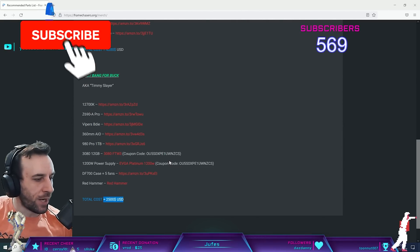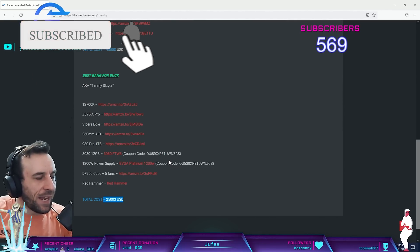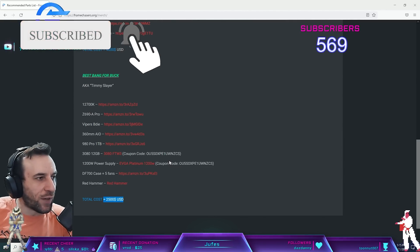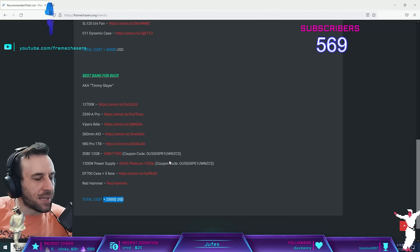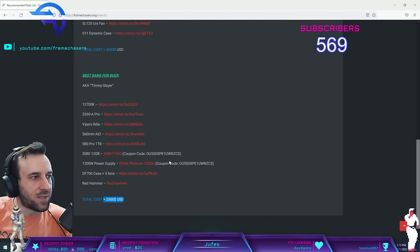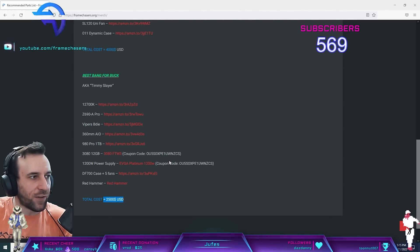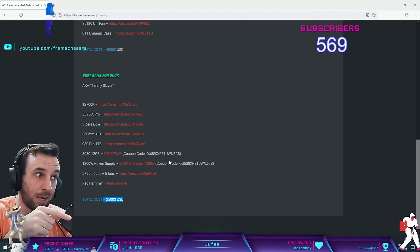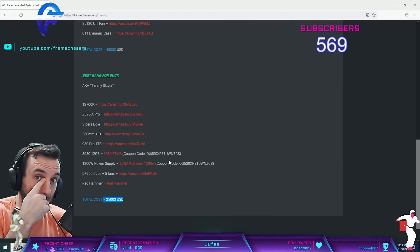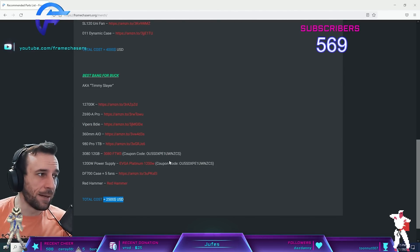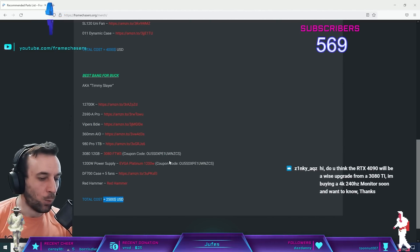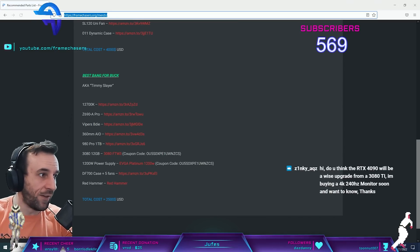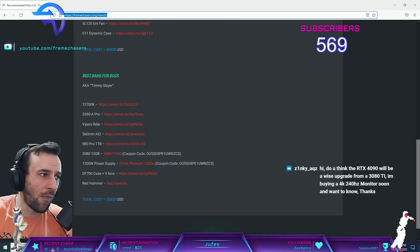AMD graphics card pricing has zero influence on NVIDIA graphics card pricing, it's the other way around. AMD will price their cards based on whatever NVIDIA has going, and then NVIDIA just won't care.